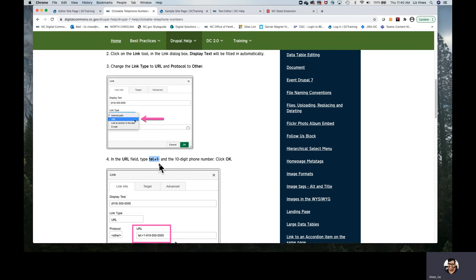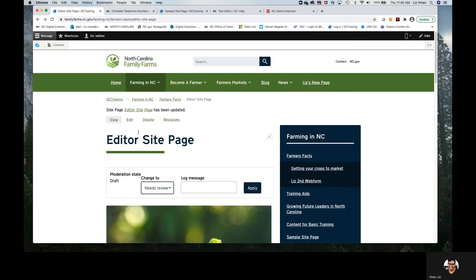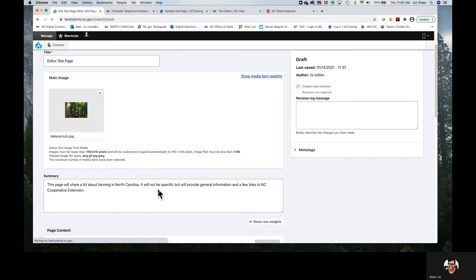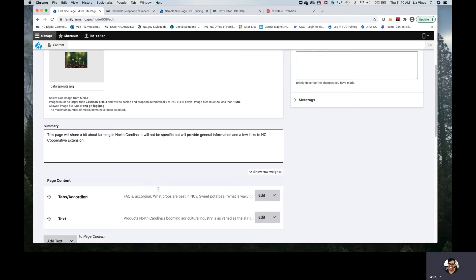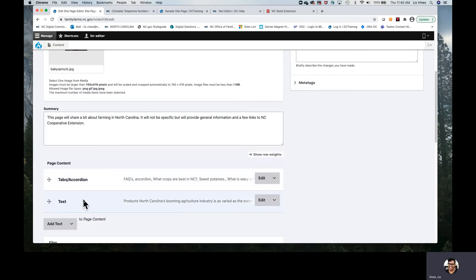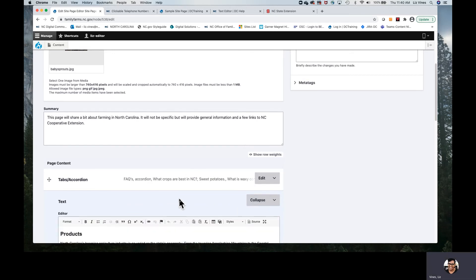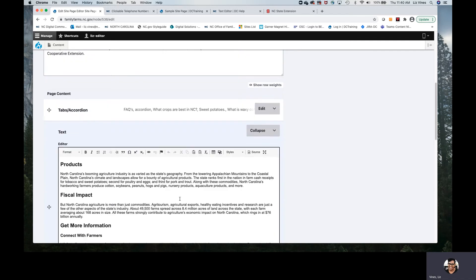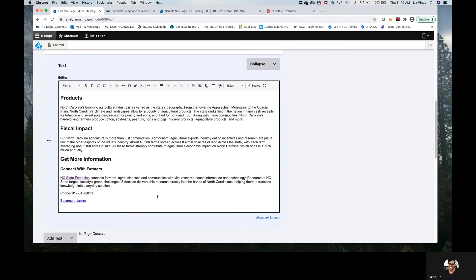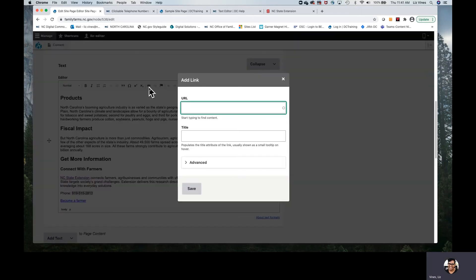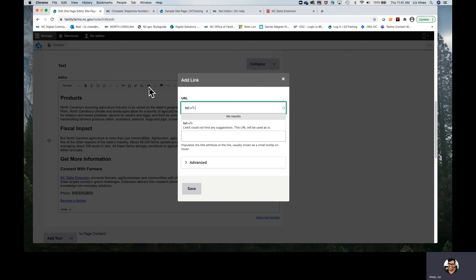So from this site, I will copy that protocol. I will go back in to the page. I now have a new paragraph, the text paragraph that we've begun to create, selecting the phone number, back to that link button, pasting in the protocol, and then simply add the phone number.